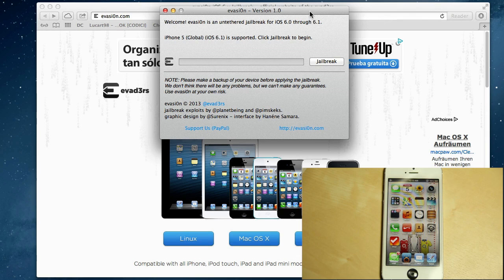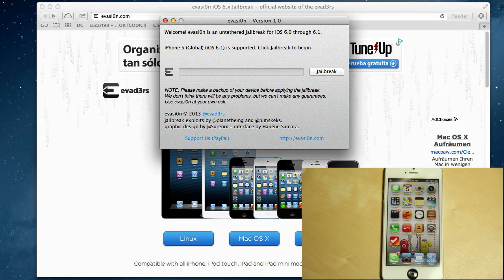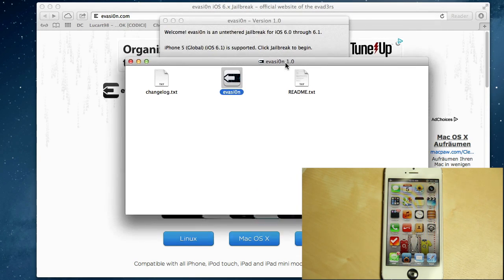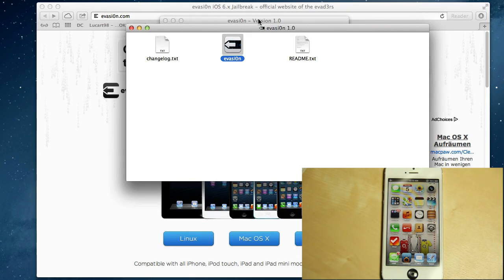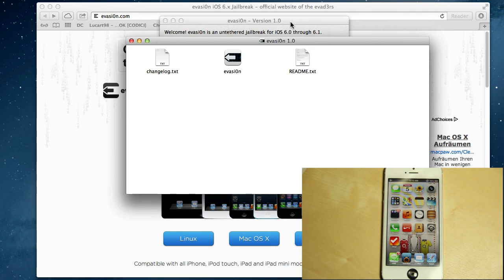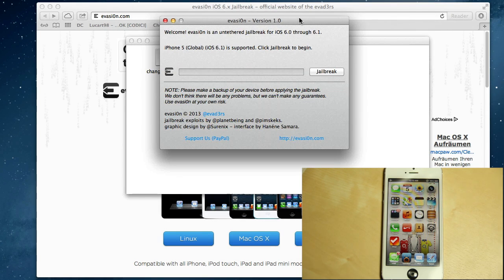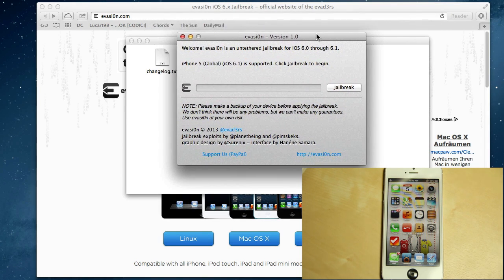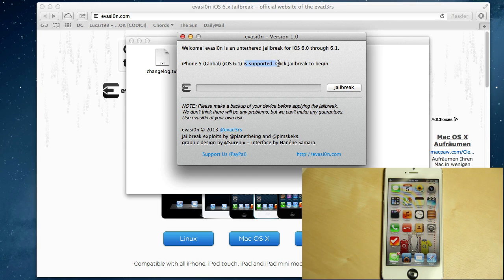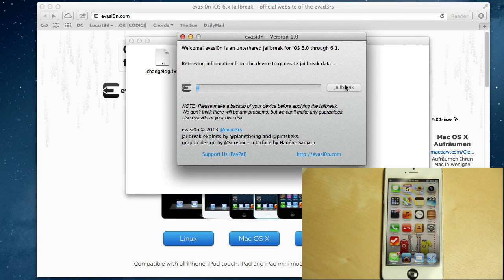Here we have evasion. This is how it looks like if you extracted it. It will have change log and read me, but that's not important. What's important is the tool itself. I have iPhone 5 on iOS 6.1. It's supported, so just click on jailbreak. We'll do that and we'll just wait for a few minutes.